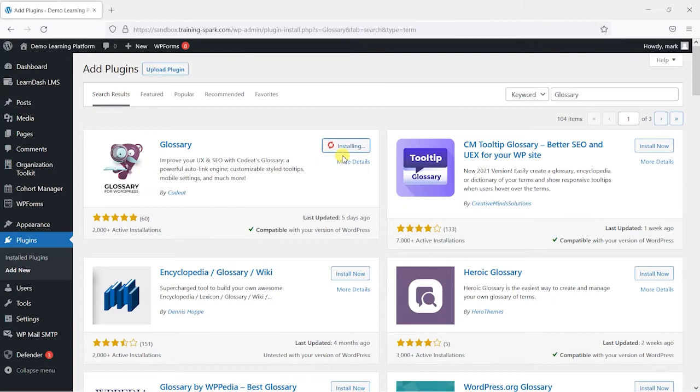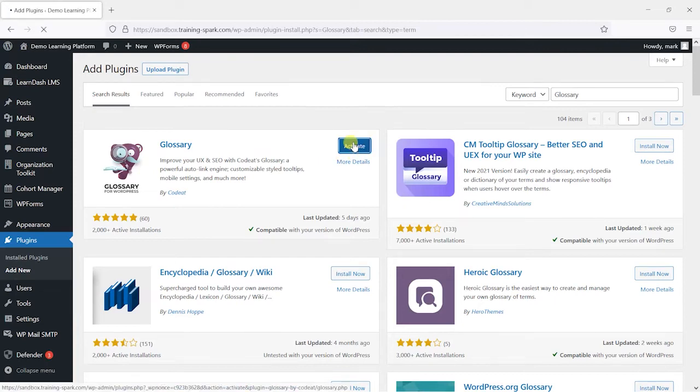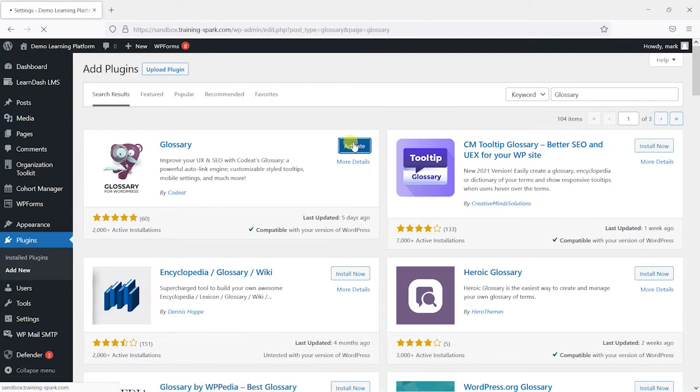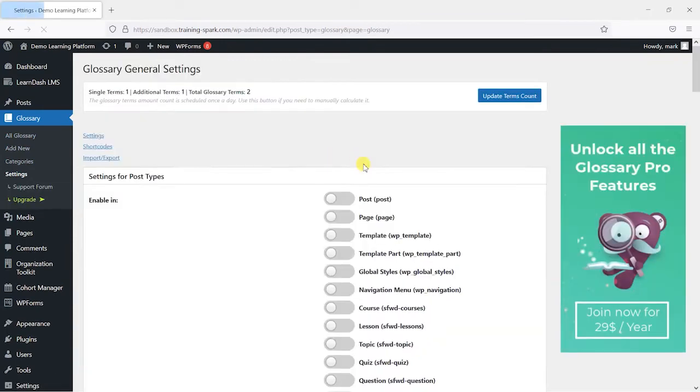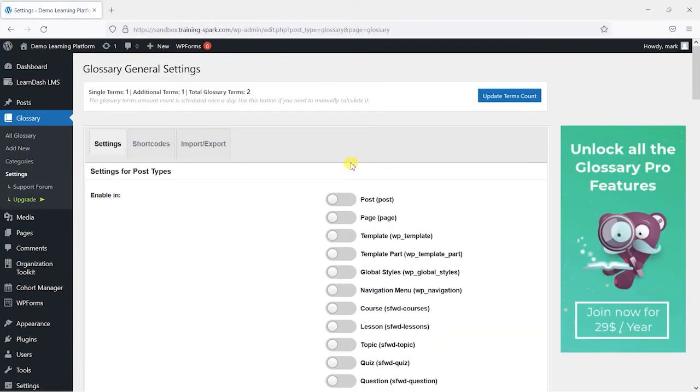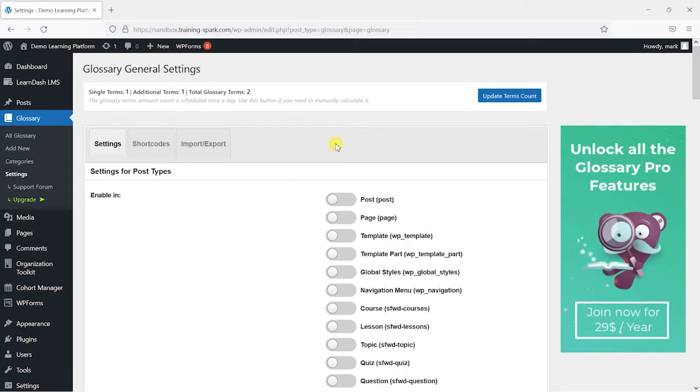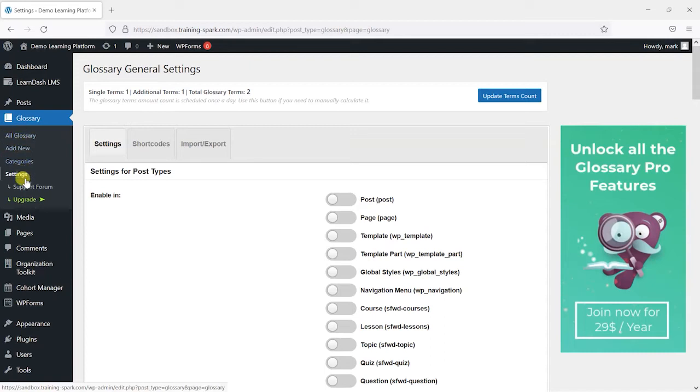I'm going to click install here and then we can activate it. We can skip or allow this to share data and get information about plugin updates if you want. I'll just skip that there. And we've now got this glossary plugin installed on our LearnDash platform and we can see this on the left hand side here we've got glossary and a few options here beneath it.